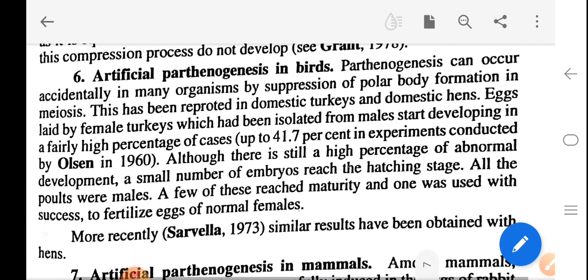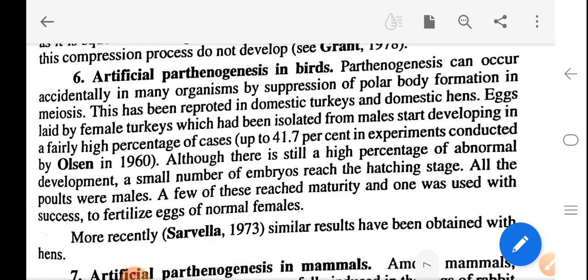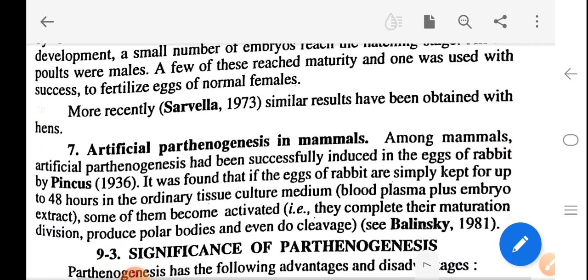Artificial parthenogenesis in birds: parthenogenesis can occur accidentally in many organisms by the suppression of polar body formation in meiosis, and this has been reported in domestic turkey and domestic hens. Eggs laid by female turkeys isolated from males started developing in a very high percentage of cases — up to 41.7% in experiments conducted by Olsen in 1960. Although there was still a high percentage of abnormal development, a small number of embryos reached the hatching stage and all the poults were males. A few of these reached maturity and one was used successfully to fertilize eggs. More recently, Scervella (1973) obtained similar results with hens.